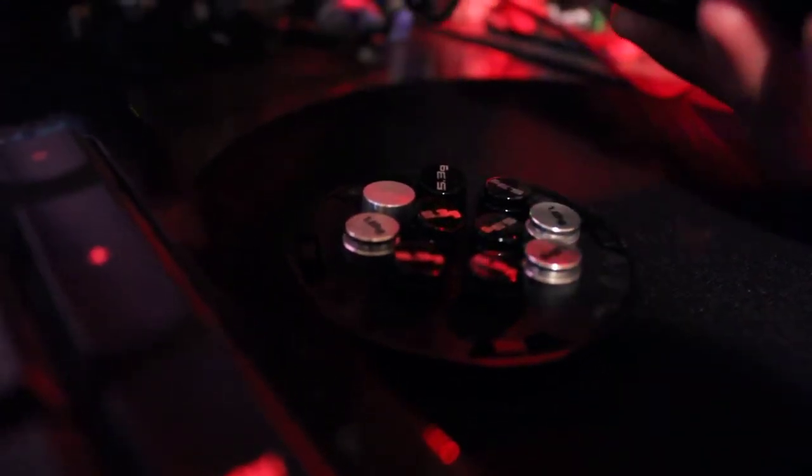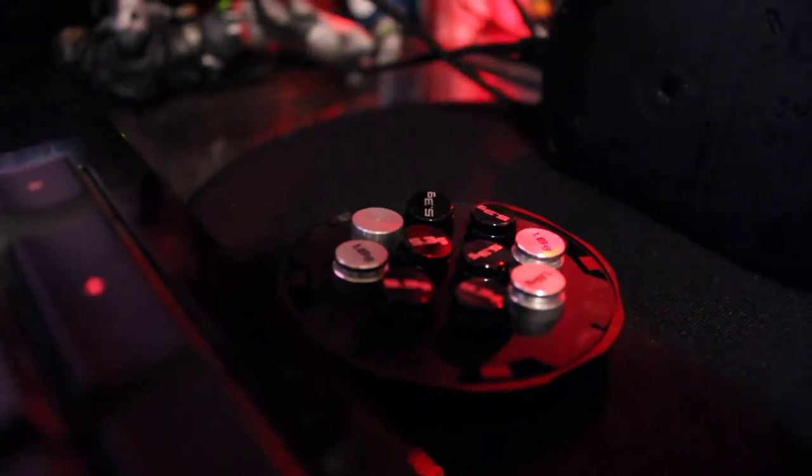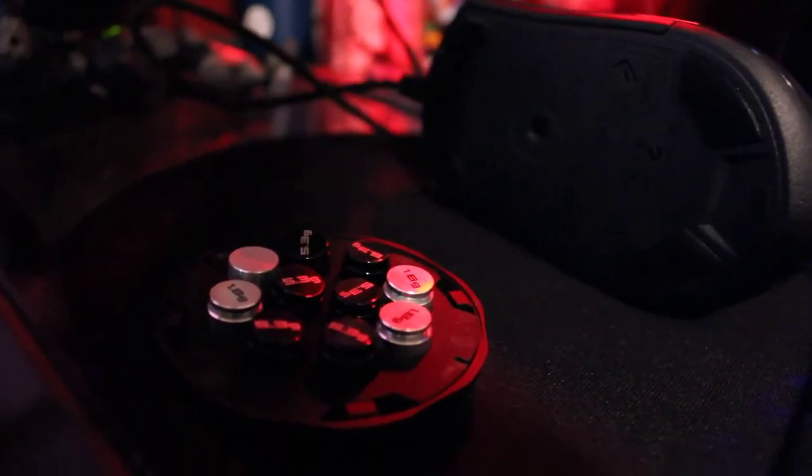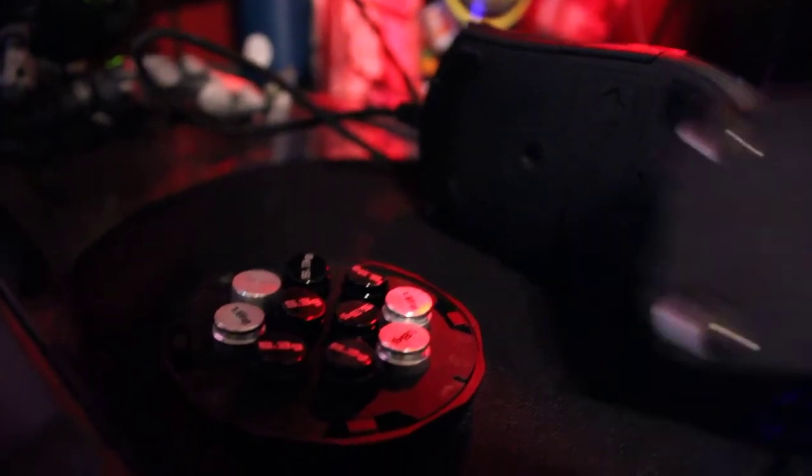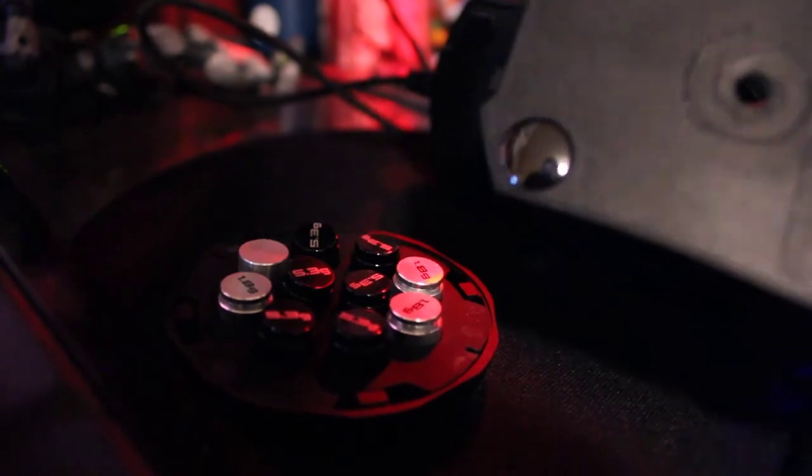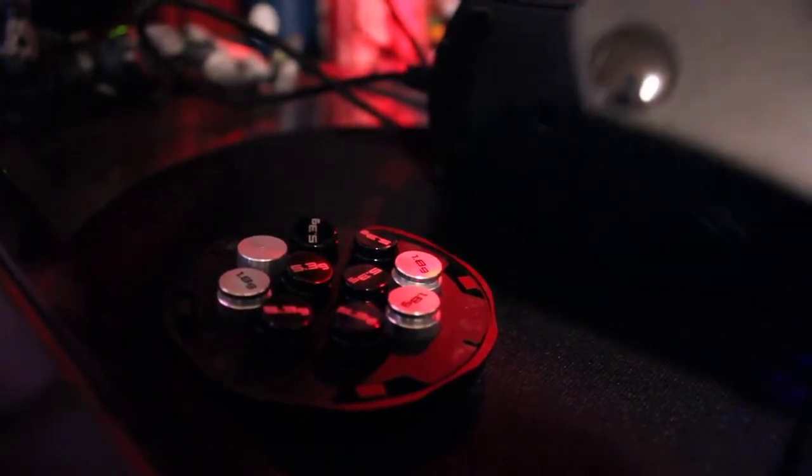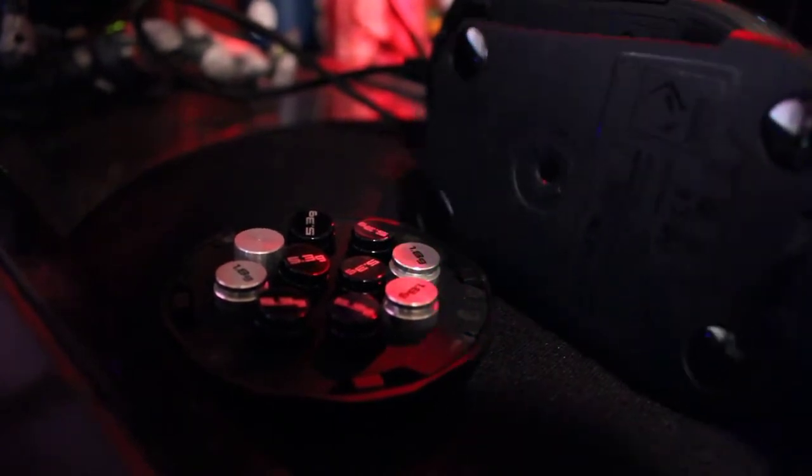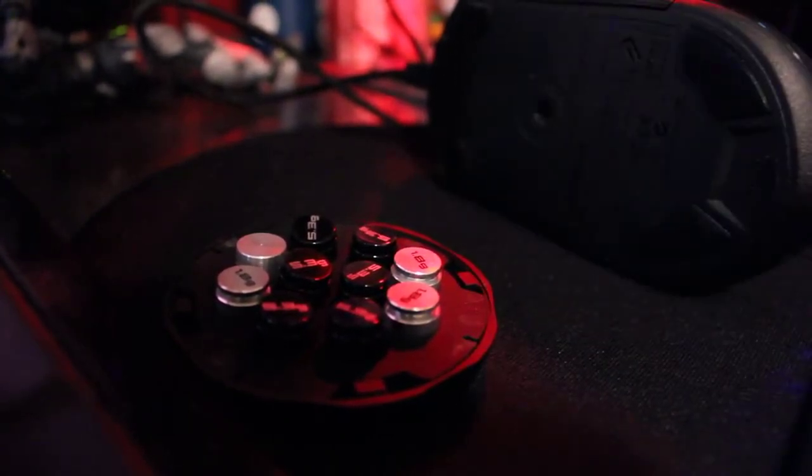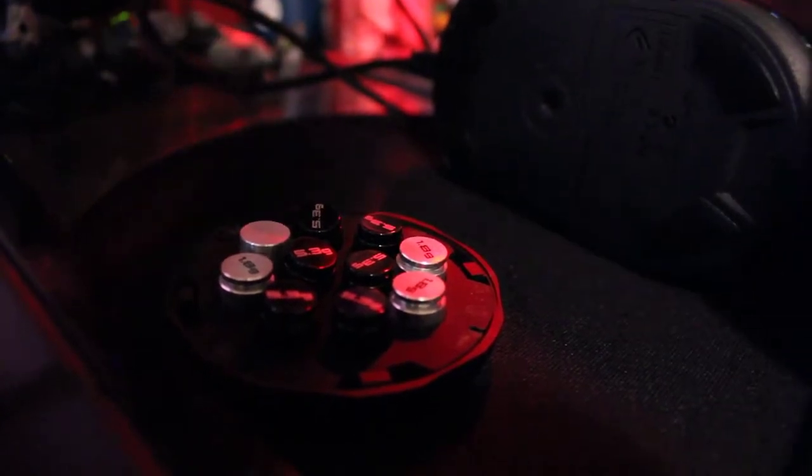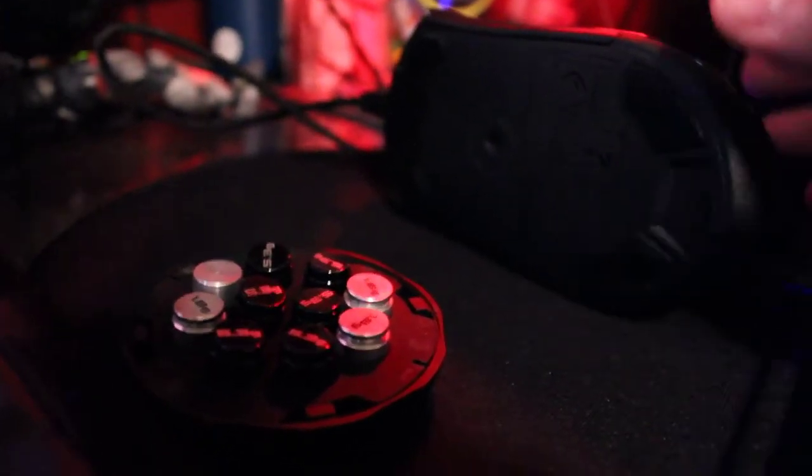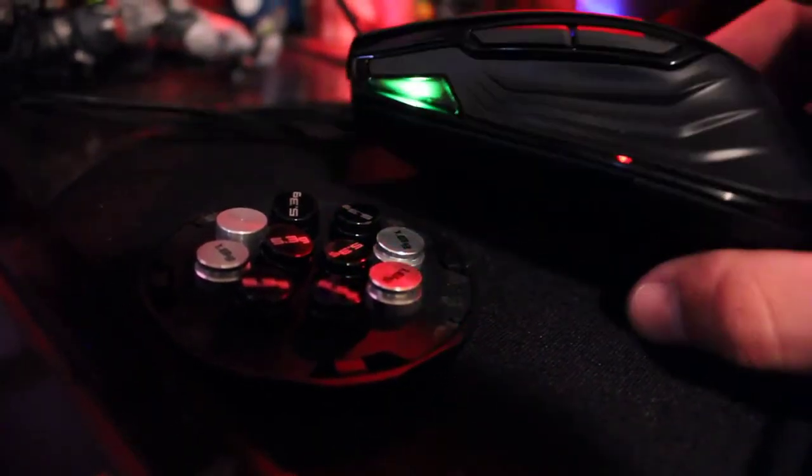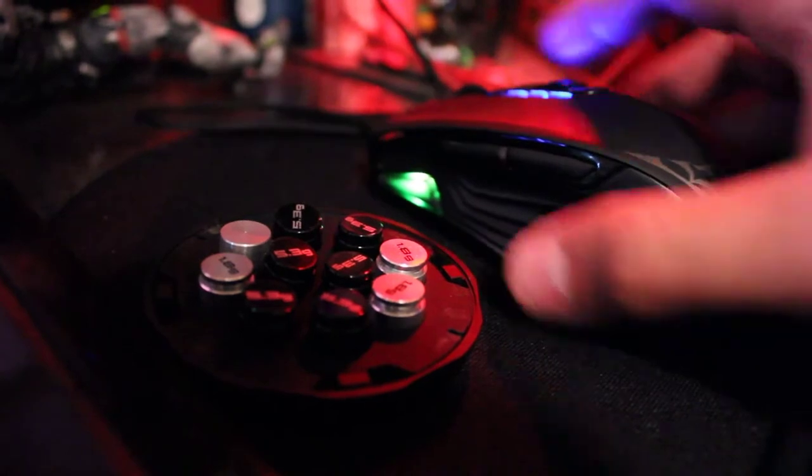They have interchangeable parts. The bottom right here, you can actually switch it out with this one right here. I tried it, doesn't seem like there was much of a difference, but if you have your preferences, go ahead and do that. And they actually had some stickers, like padding right here in the bottom, right there and over here. So it glides more smoothly. Once I put that on, it's a lot smoother.